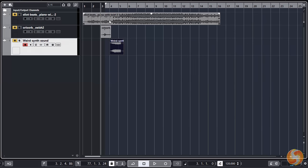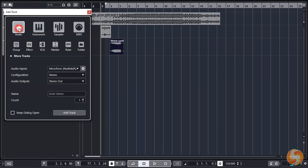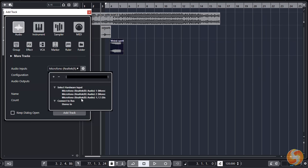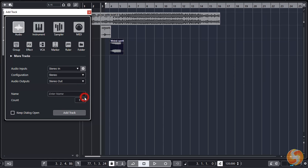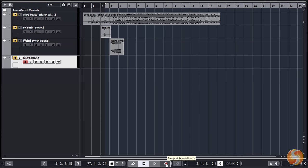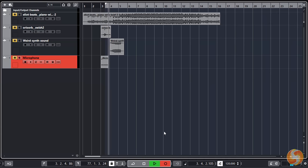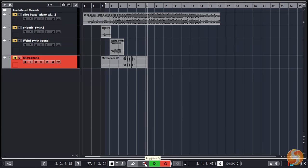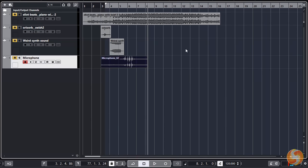You can also record from your microphone by creating a new audio track with the plus button above, selecting your microphone as audio input. At this point keep the track armed for recording and enable the main record button at the bottom to start recording, using Stop to finish.